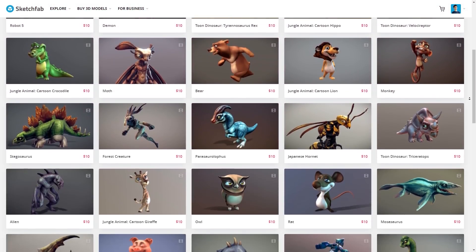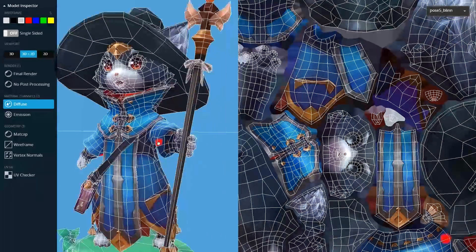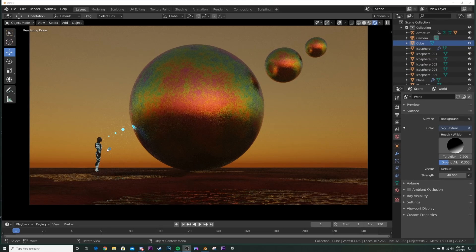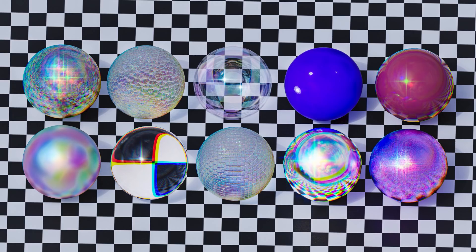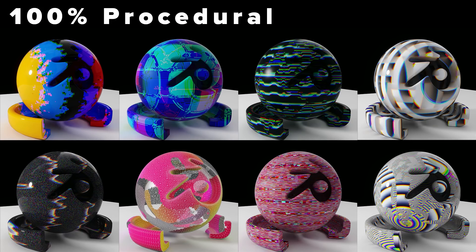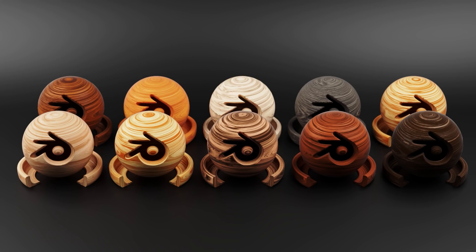Today's video is sponsored by Sketchfab. If you want to sell or buy assets, they have an incredible store — linked in the description. The project file is available in the description for a dollar, excluding this character since I don't own the rights. Everybody on Patreon gets it for free. The Patreon includes all tutorial project files, exclusive tutorials, client work, a pack of 50 looping animations, an iridescent procedural material pack, a glitch pack, and the procedural wood material pack.